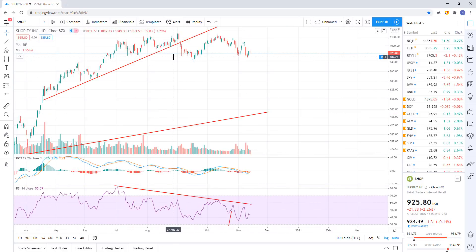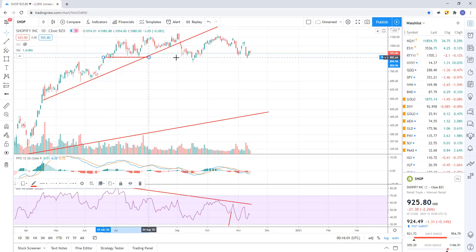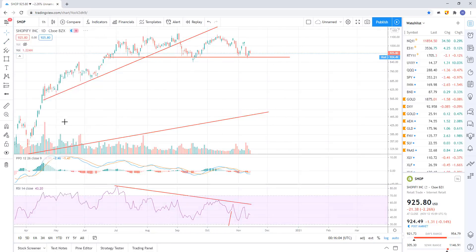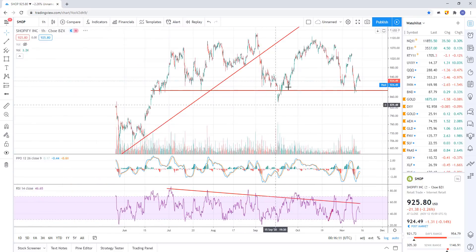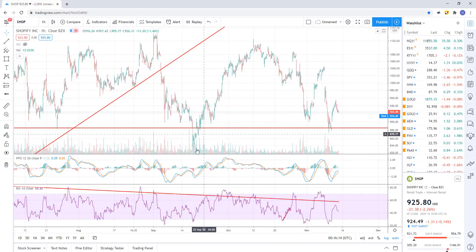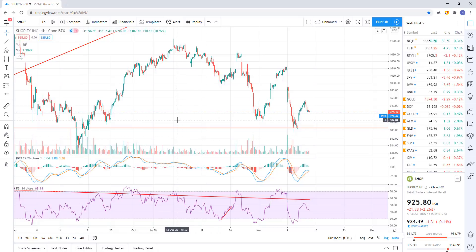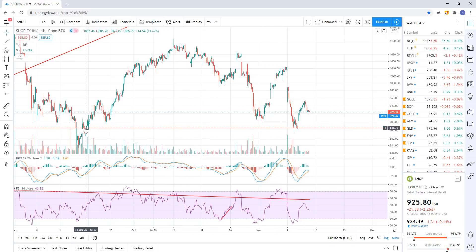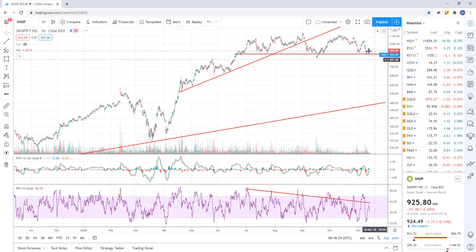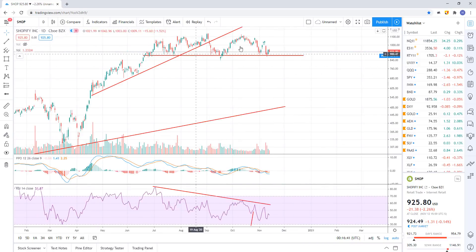A definitive break - a daily close below 885 - should do the trick. Now you can see we had the break right here, but when it recovered, that's a bear trap. Just because something breaks doesn't mean it's not going to be a bear trap - that's why you want to look for an impulsive breakdown and continued selling. That was a bear trap and then we had a huge rally. If we break back down there again, especially with these big negative divergences, we'll probably head lower. I'll set an alert for this one.